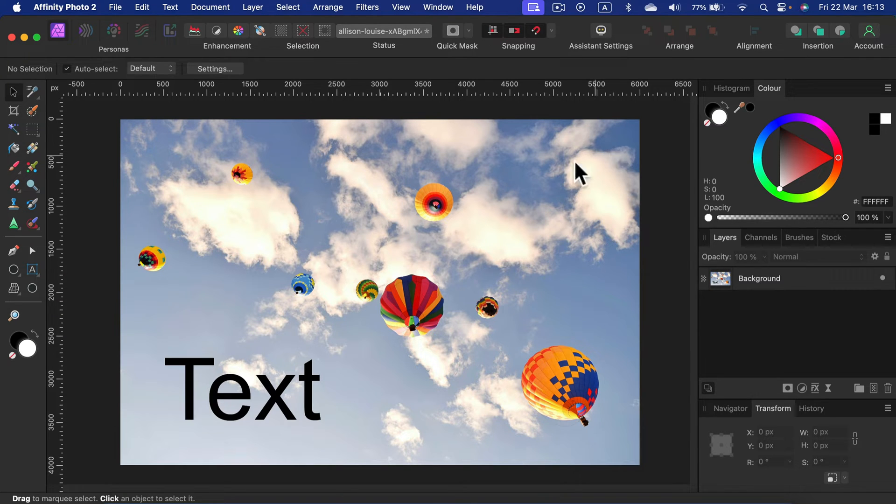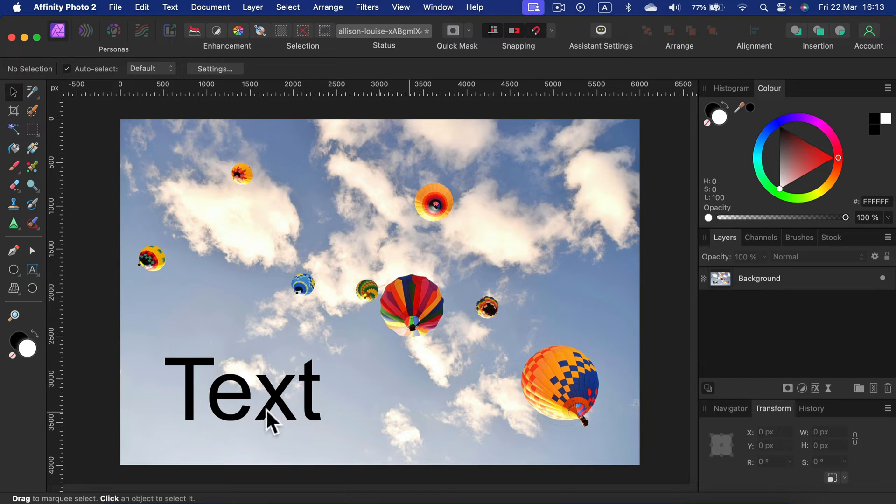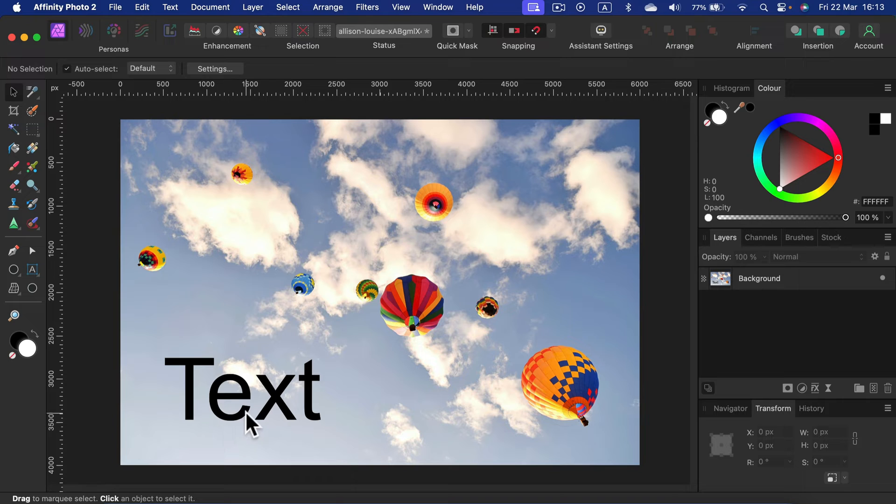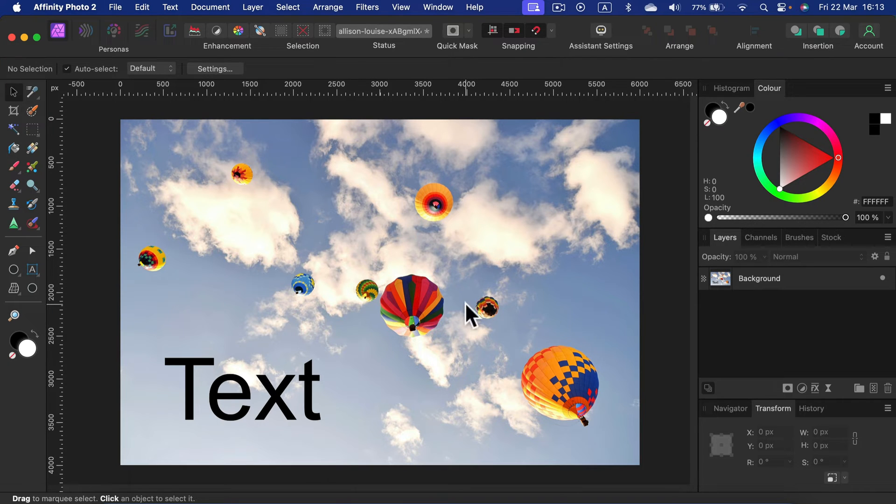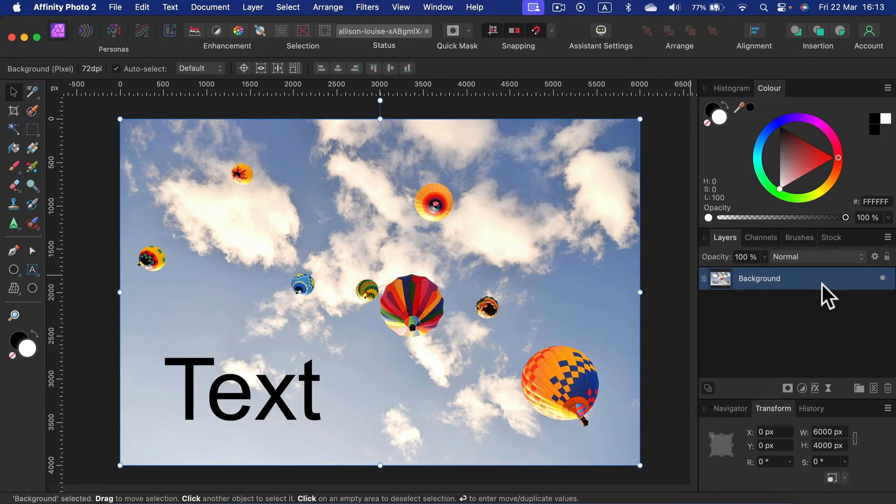As you can see, this is a flat image. The text is just part of this photo, so we cannot remove the text layer. That's not possible. So what can we do?